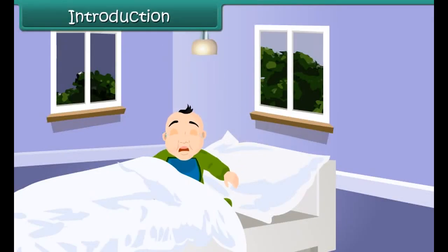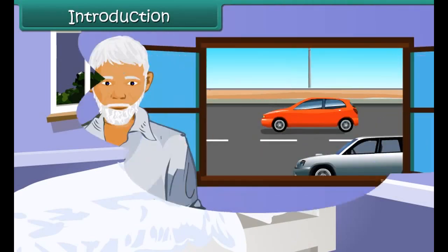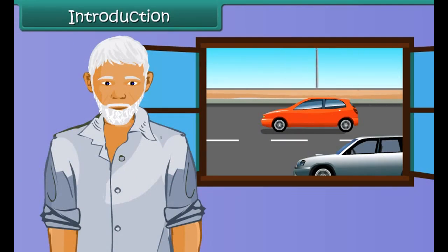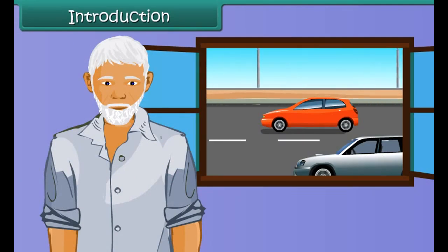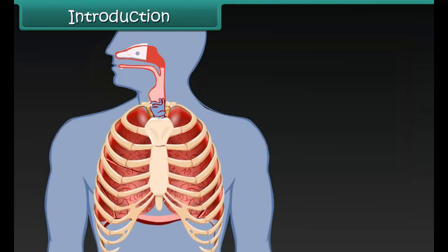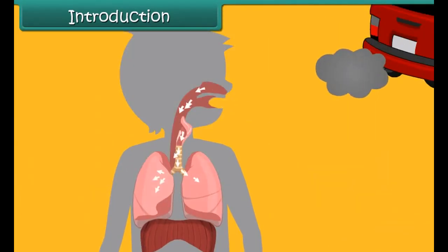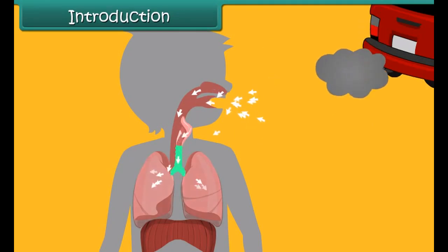The little girl is crying. She is finding it difficult to breathe. See this old man — he lives in the busy area of a city. He is suffering from lung disease. Air pollution is the root cause for their sickness.